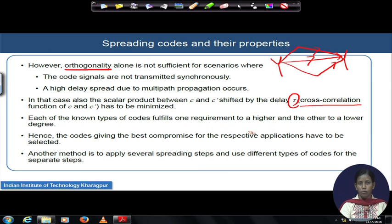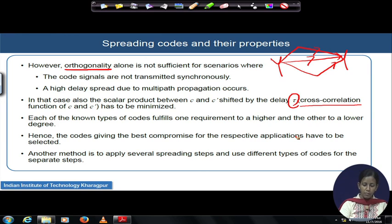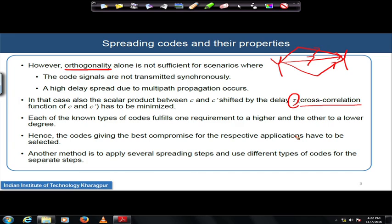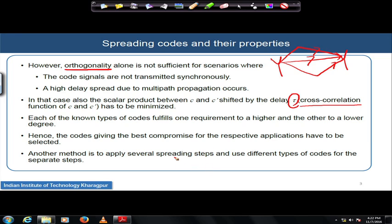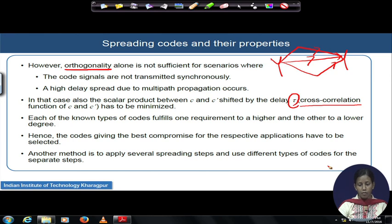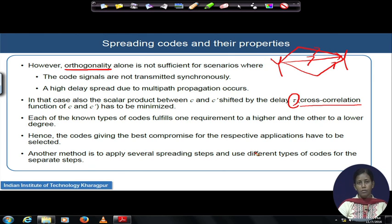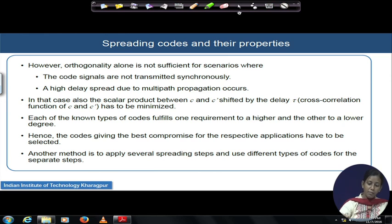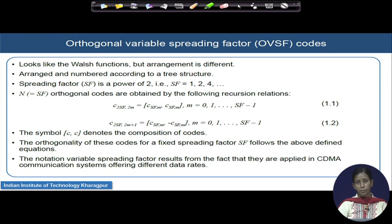Each type of code fulfills one requirement to a higher degree and the other to a lower degree — if autocorrelation is very good, cross-correlation would not be satisfactory, and vice versa. The choice must be application-dependent and service-requirement-dependent. Another approach is to apply several spreading steps using different types of codes for separate purposes — for example, codes used for minimizing inter-channel interference may not be good for minimizing inter-symbol interference, so different codes may be concatenated.